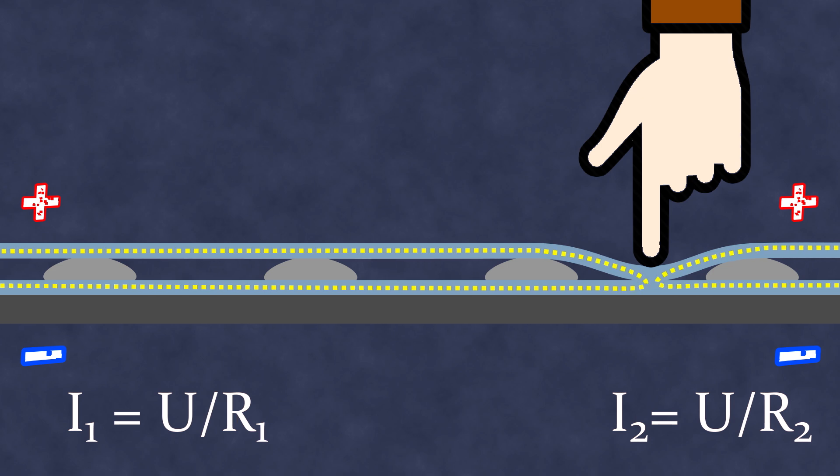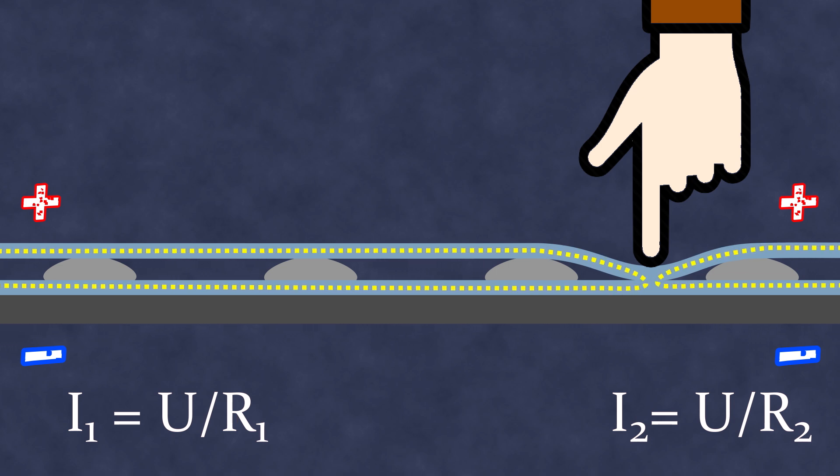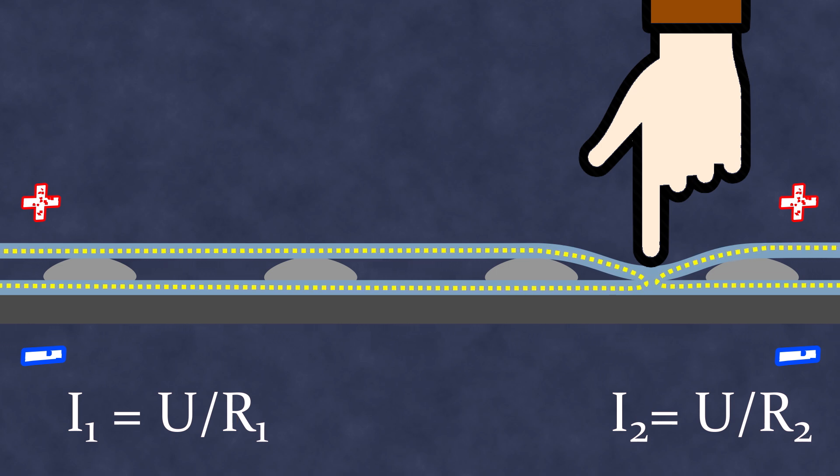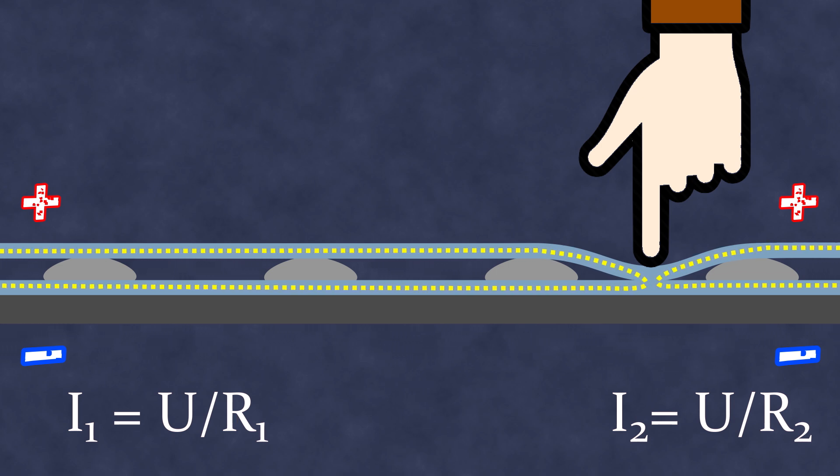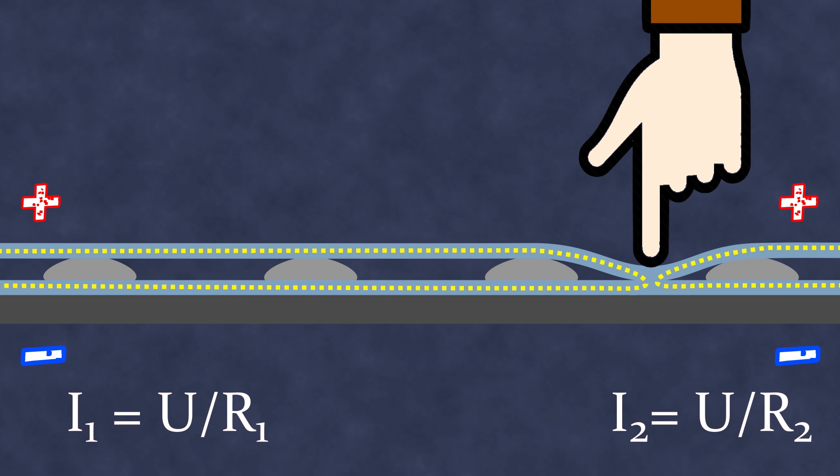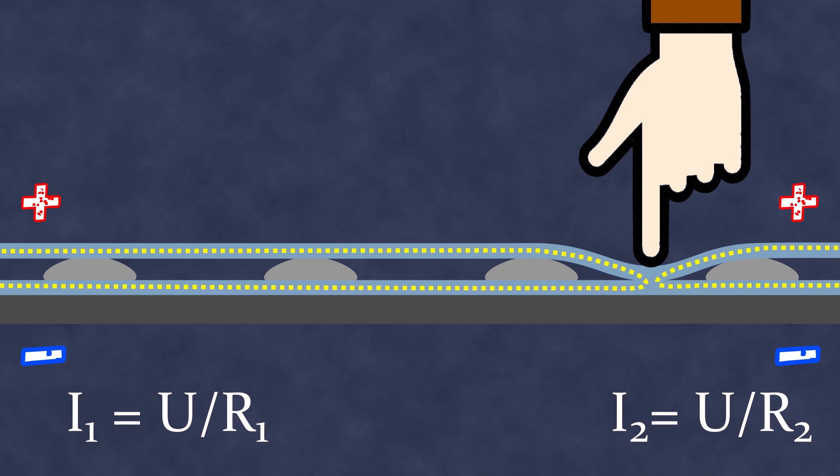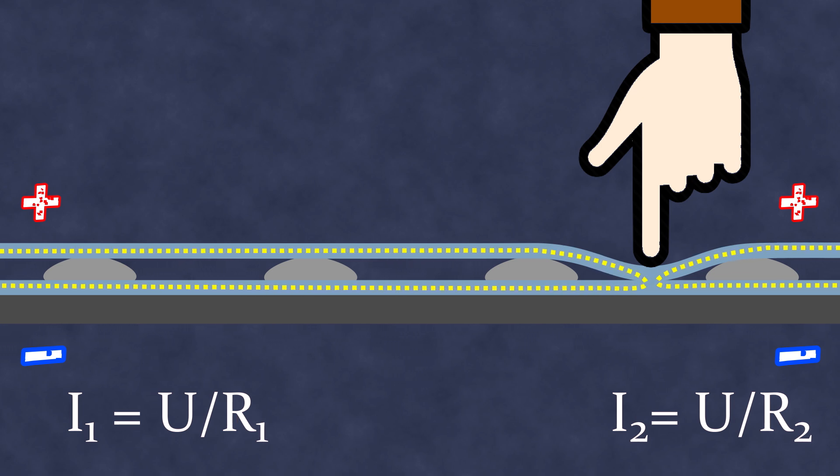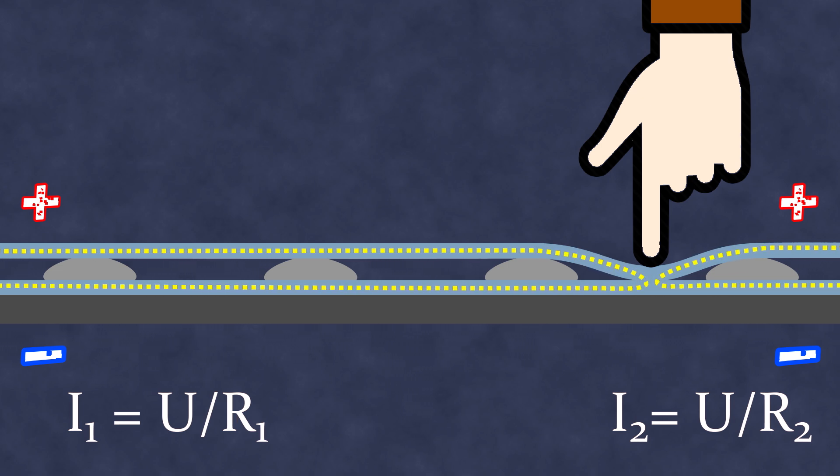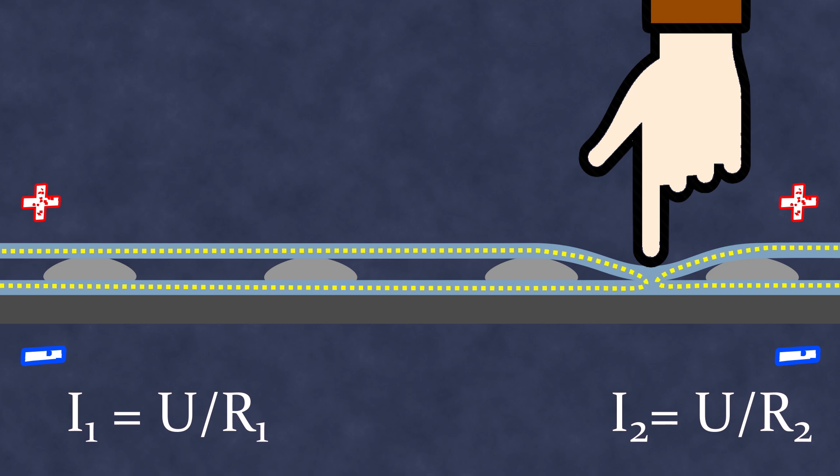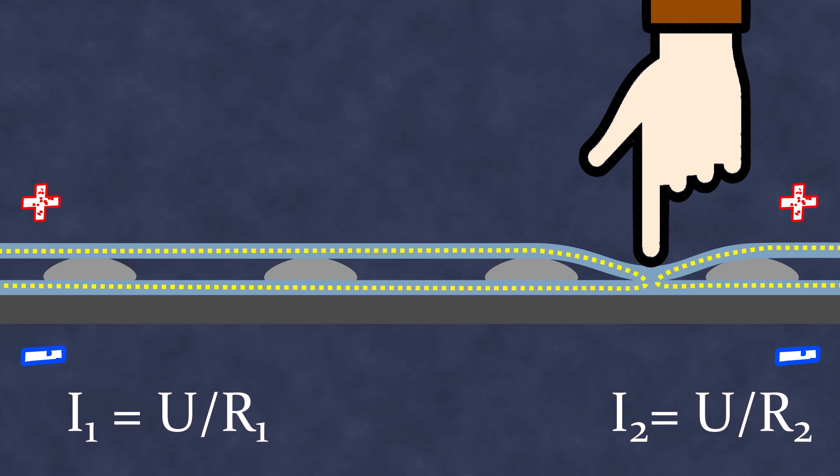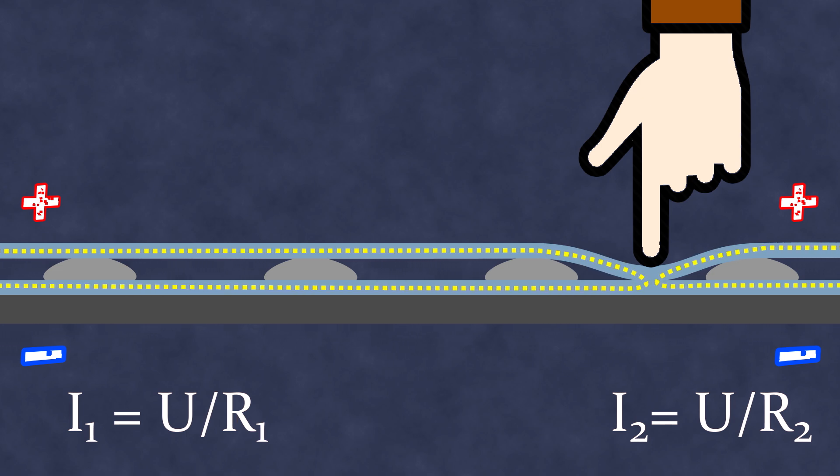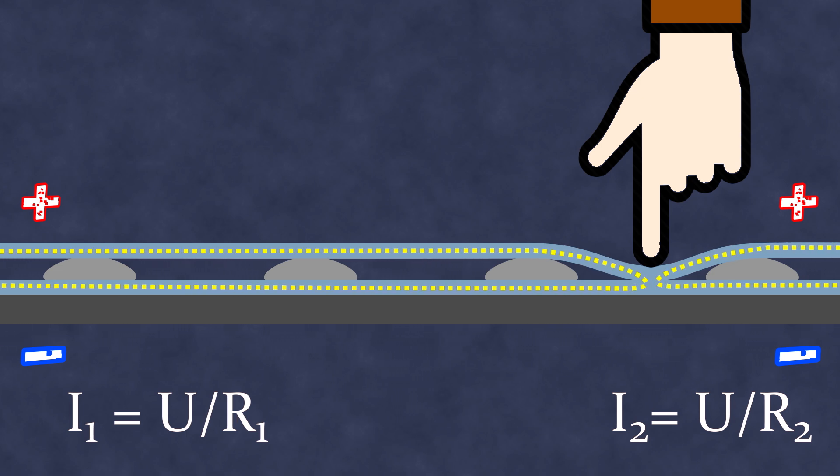The further the point of touch is from the power source, the longer the path the current travels through the material, resulting in higher resistance and lower current for the same voltage. By measuring the current flowing through the circuit at a known voltage, you can determine where on the screen the touch occurred.